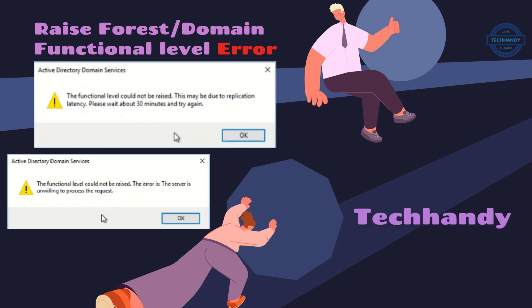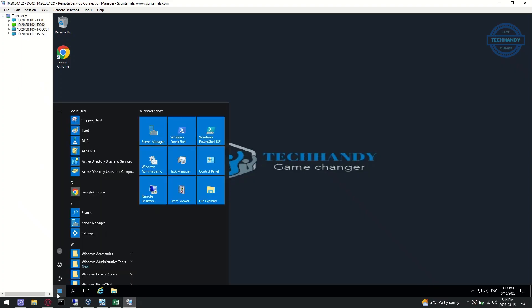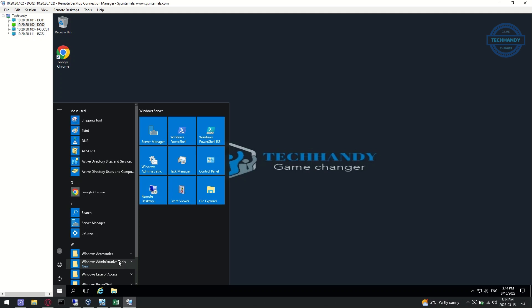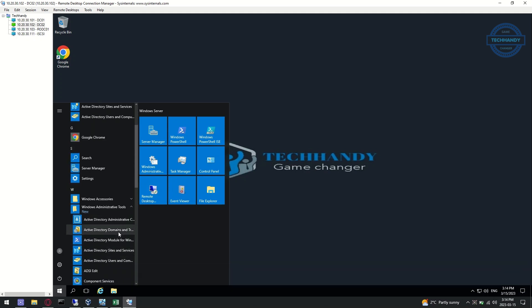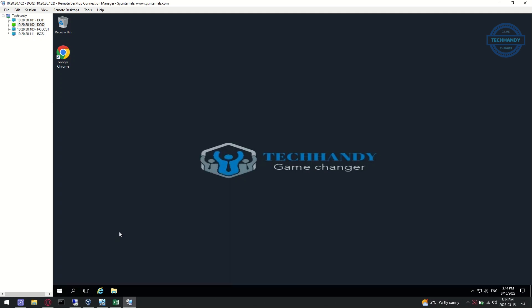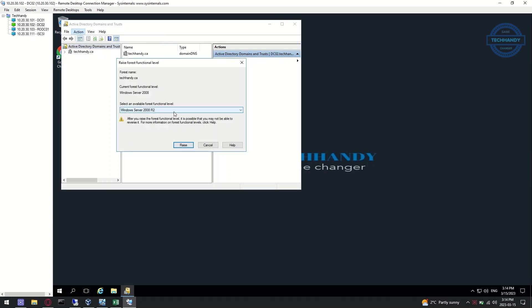We have recently migrated our domain controllers from Server 2008 to Server 2016 and getting errors while trying to raise forest and domain functional level. Let's try to raise the functional level again before I will show how to fix the issue.